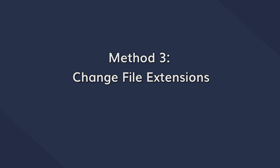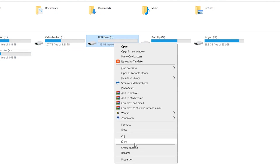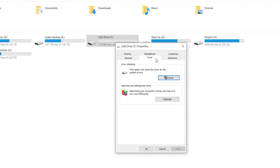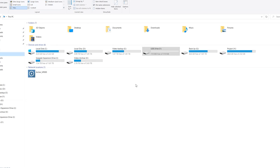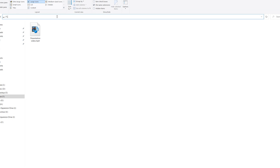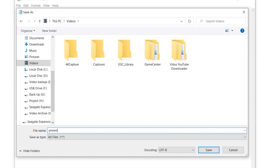You can also change the file extension to restore zero byte files, though this is a slightly more complicated method and should only be followed if the previous two solutions haven't worked. Start by right-clicking on the hard drive partition which contains the zero byte files and click Properties. In the Properties window, switch to the Tools tab and click Check. In the dialog box that appears, select the checkbox marked 'Automatically fix file system errors' and click Start. Once the process completes, go back to File Explorer, open the drive partition, type found.000 in the address bar and press Enter. Then type a new file name and extension and save the file in a different location.